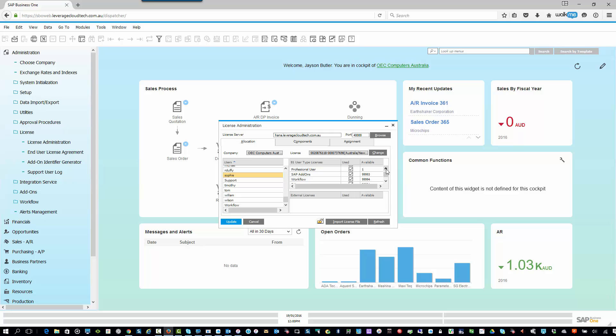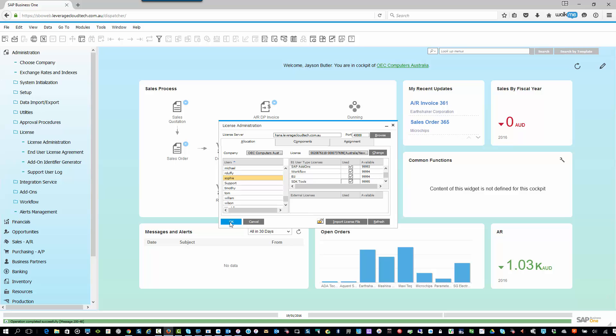If I've given Sophie a professional user license, that's basically the maximum functionality that she can possibly have. So that's basically it. I then go ahead, and I'll hit Update. And now Sophie can go in, and she can log on, and she'll have full access to the SAP Business One system, certainly from a licensing perspective. This is different to how you configure the security in the system, so important to note that.